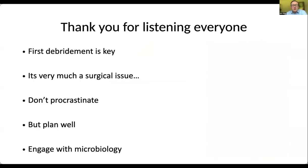Thank you for listening. My take-home messages are: the first debridement is absolutely key; bone infection is very much a surgical issue; be proactive and don't procrastinate; ensure that you plan your surgeries well; and engage with your microbiologists — they'll really help you.